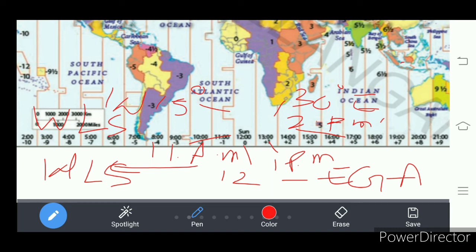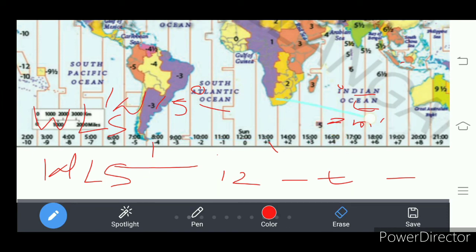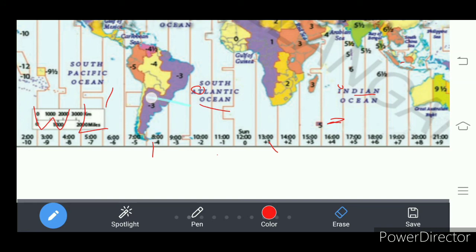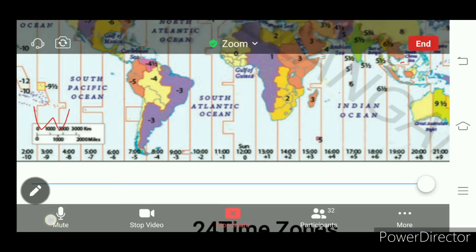So in that way the time is calculated for every longitude. As Earth rotates from west to east, there is a change of four minutes of time from one longitude to another longitude.